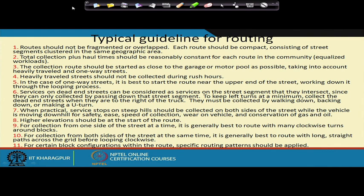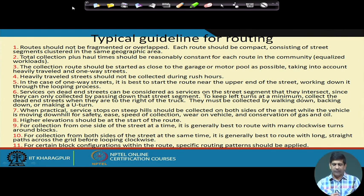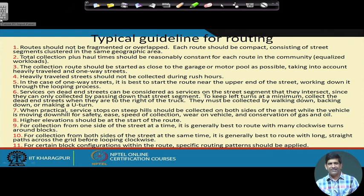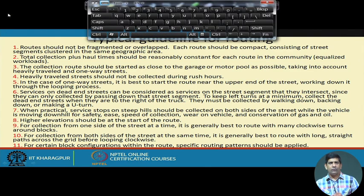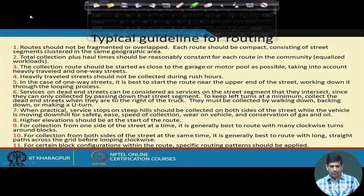For one-way streets, try to service from the upper end of the street. Dead-end streets are considered separately. Higher elevation areas should be addressed at the start of the route. Most routing software takes all these guidelines into account when designing routes.